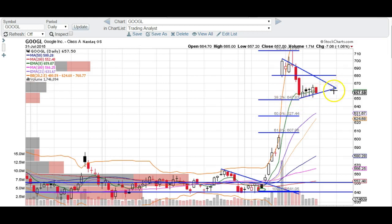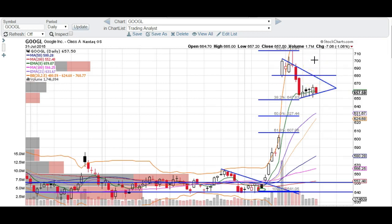If this trend line does not hold, if we close below this trend line next week, that's going to be a short signal for Google. It definitely needs to hold this line right here. But I do think that we are going to come back up and retest this 680 level. Beyond that, not so sure, because we do have resistance at 680 and we also have this downtrend line as well from these candles. So just a couple of levels to be aware of if you are trading Google or investing in Google.